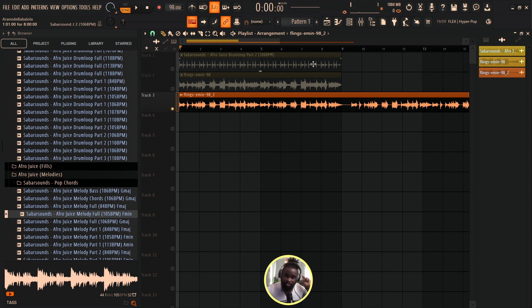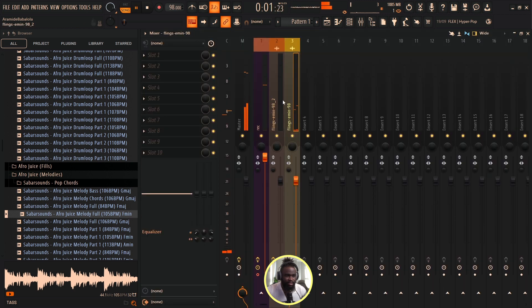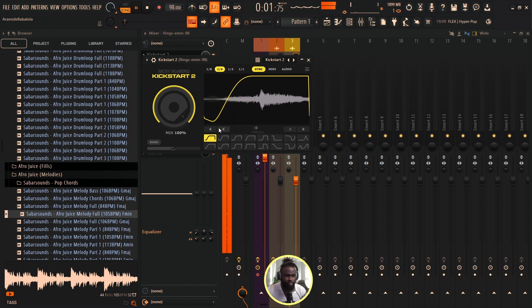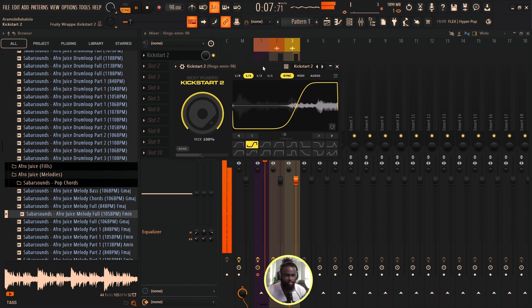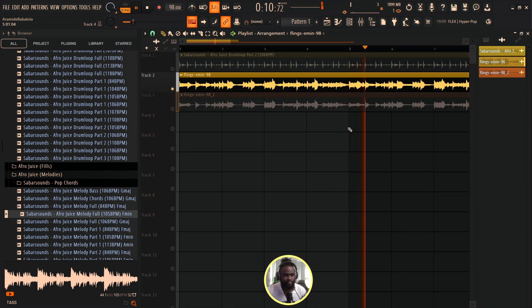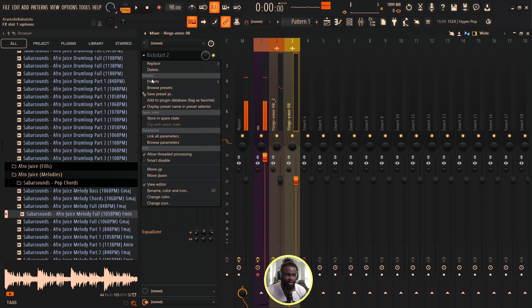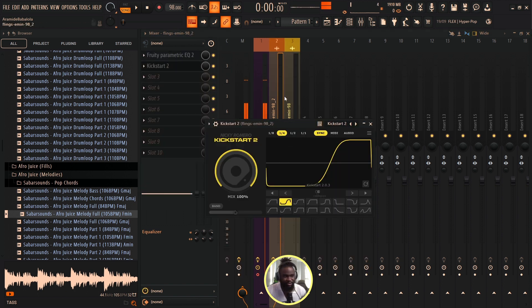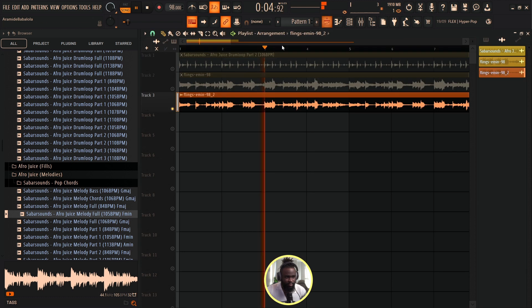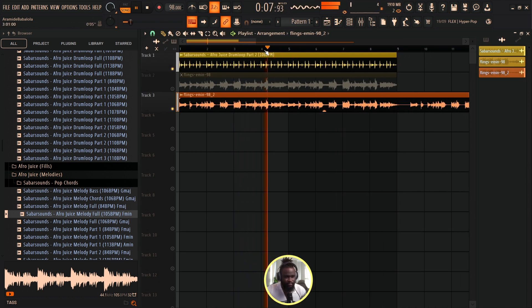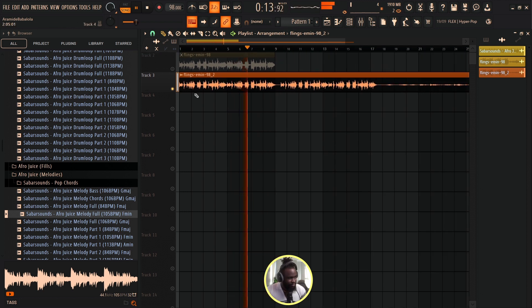The second method you can also do is send this to my mixer and add in a Kickstart plugin. That's another vibe. Once I've filtered it I can still bring in Kickstart. You can use Kickstart for your kick, but it's not basically just for kick — you can use it for your melodies also.